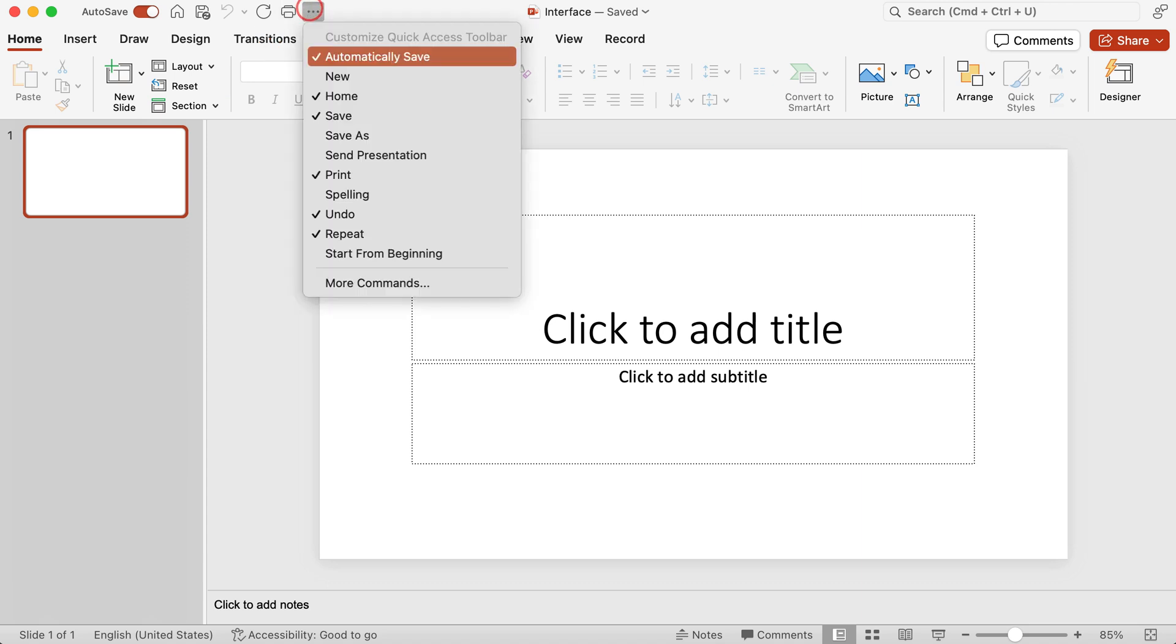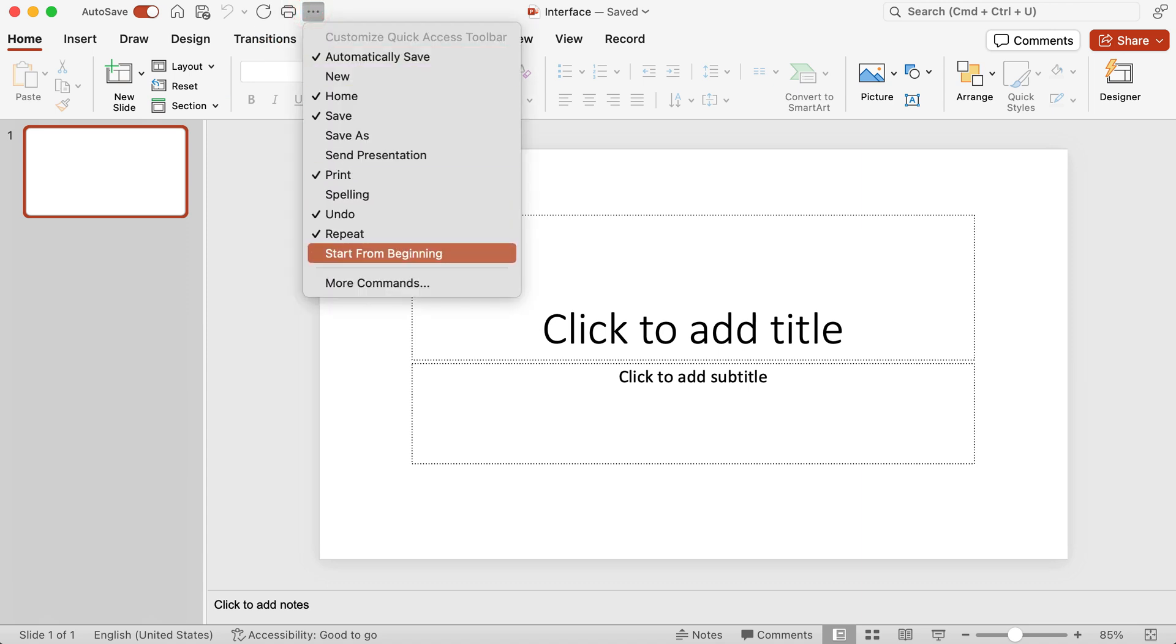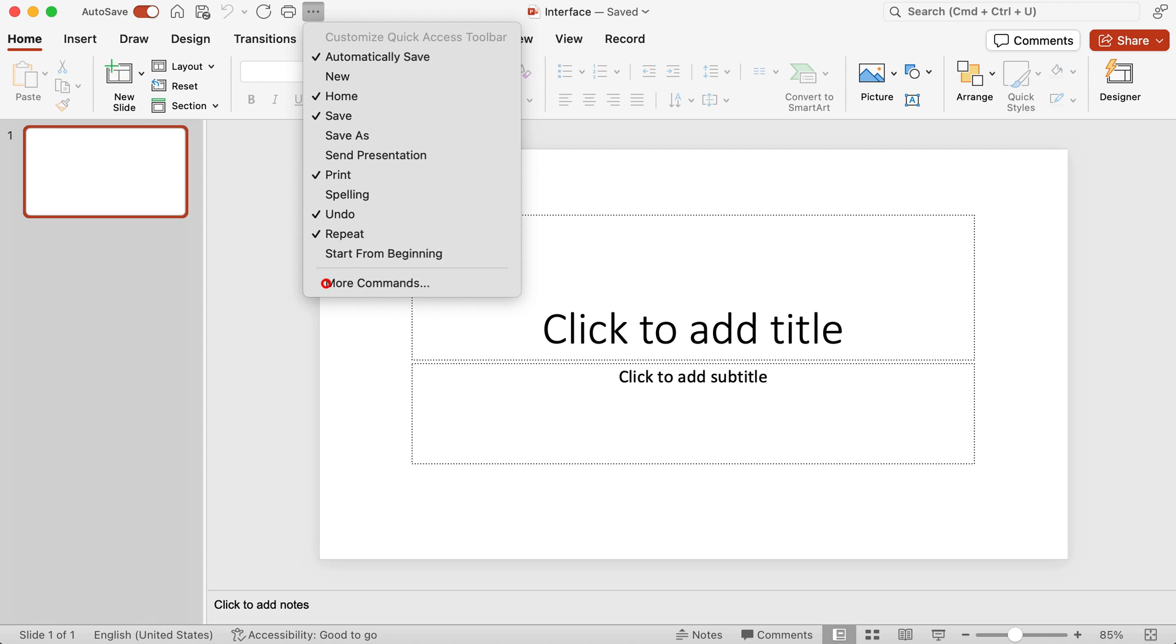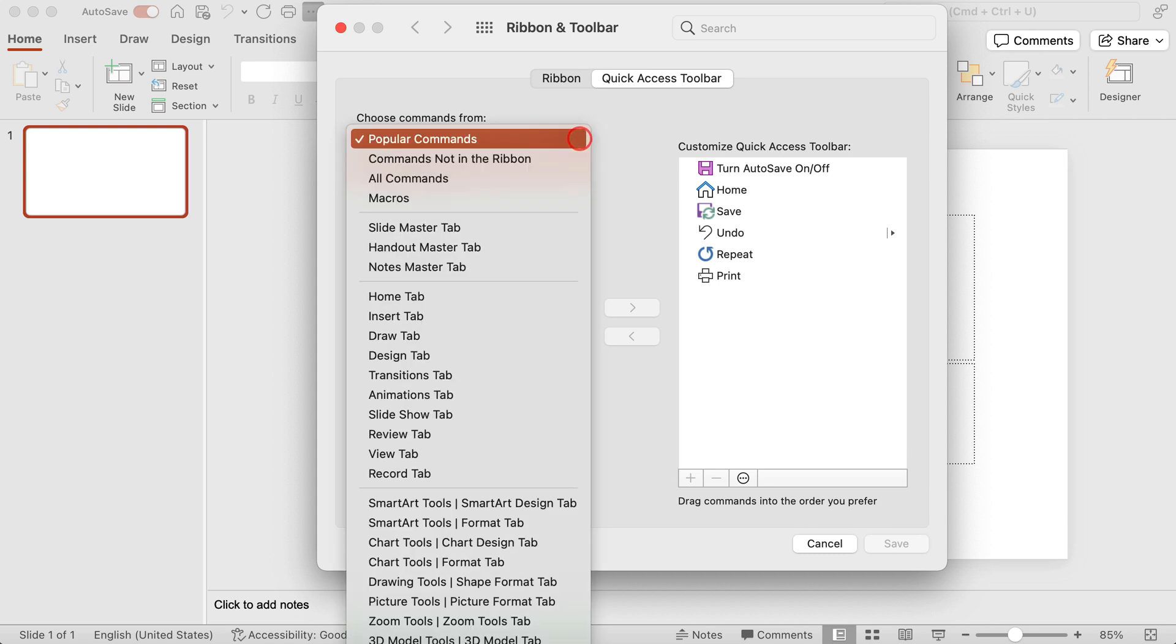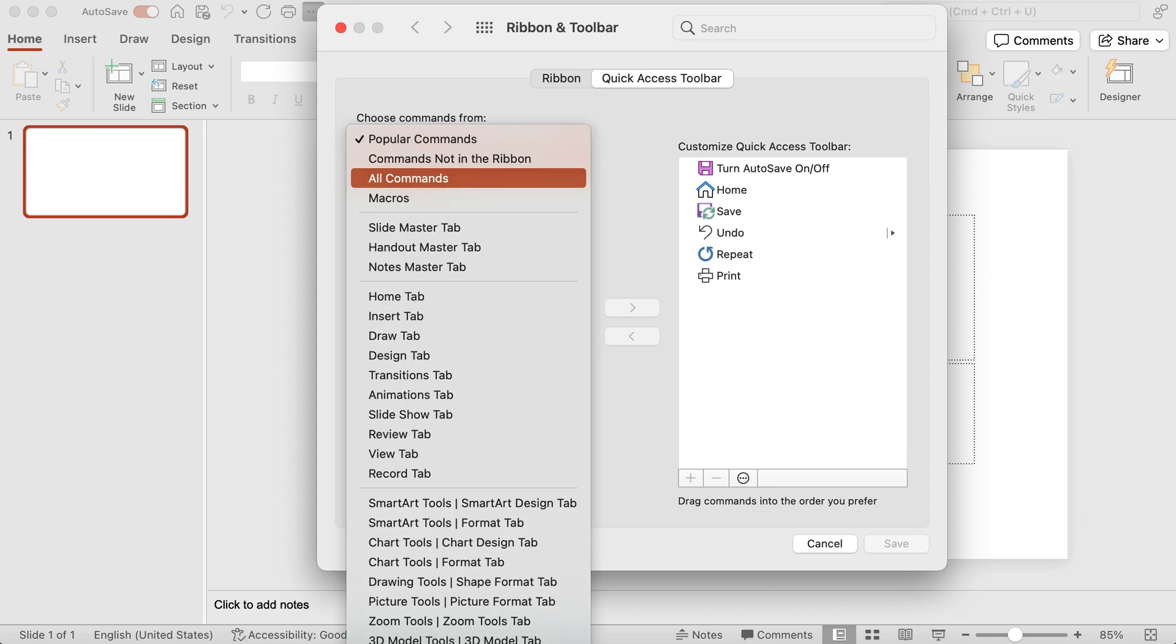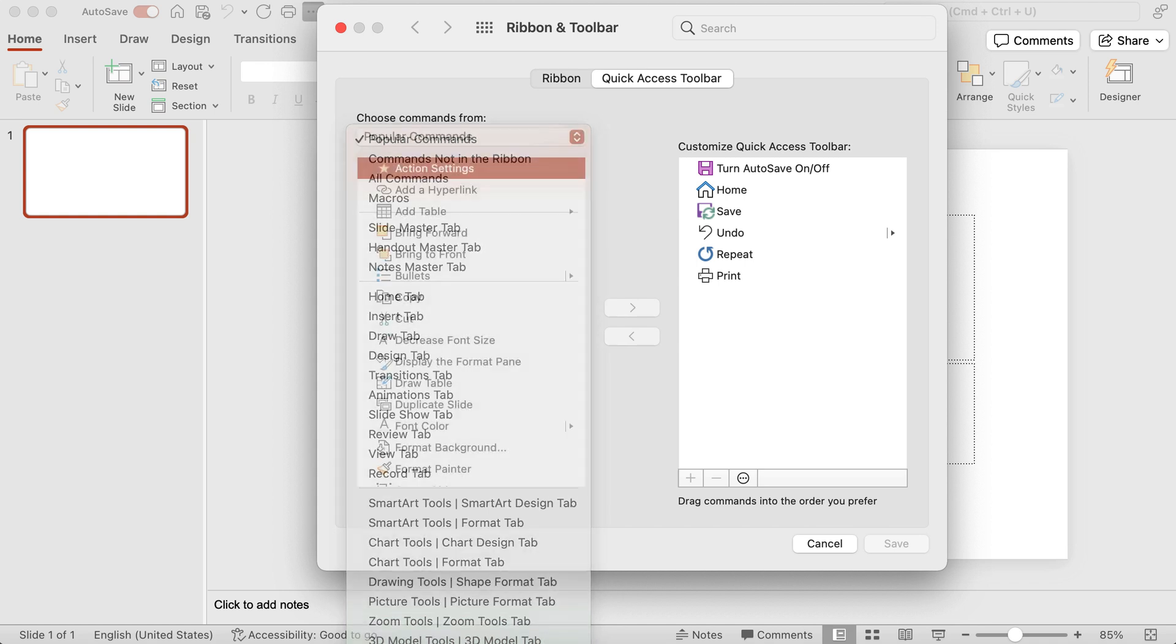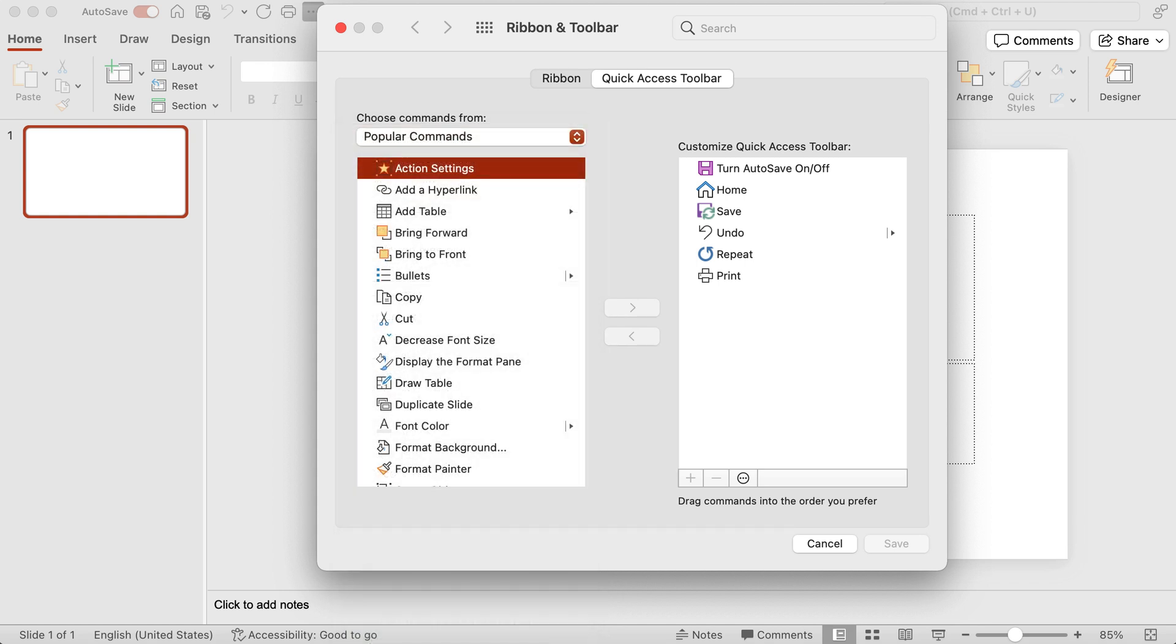Now if you don't see the command that you're looking for then you can click on more commands. When you click on more commands you have this option. It's further separated into popular commands or commands not in the ribbons, all commands and so on. There are different ways in which they have broken down the different commands that PowerPoint has, and you can go through that and find the tool that you want on your quick access toolbar.